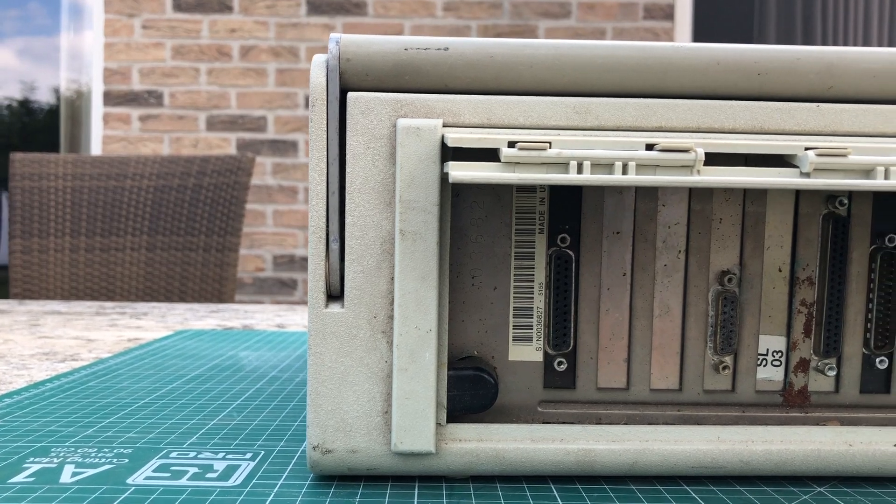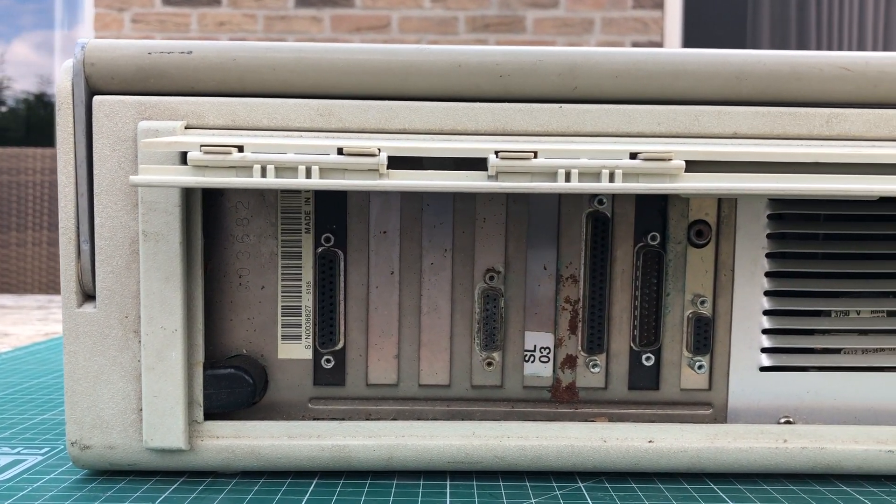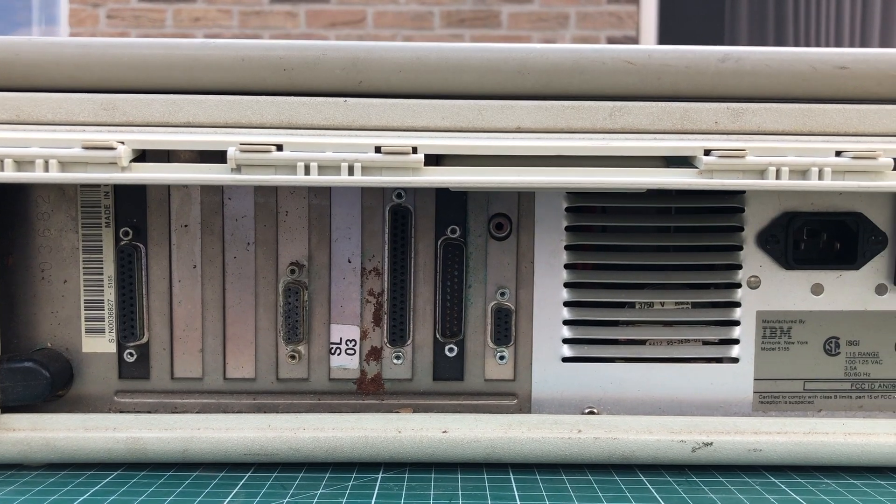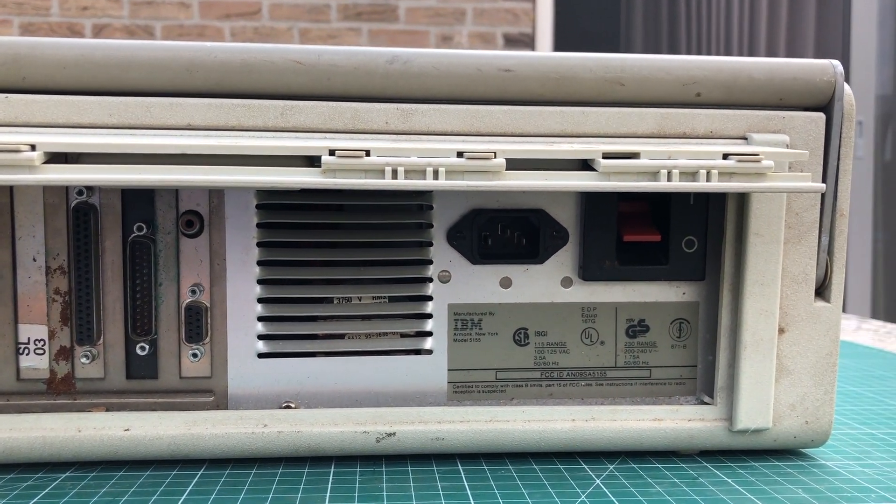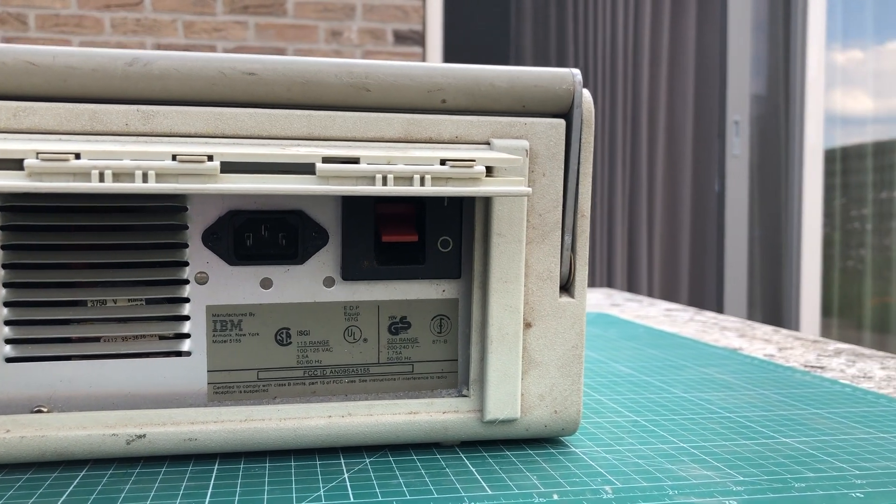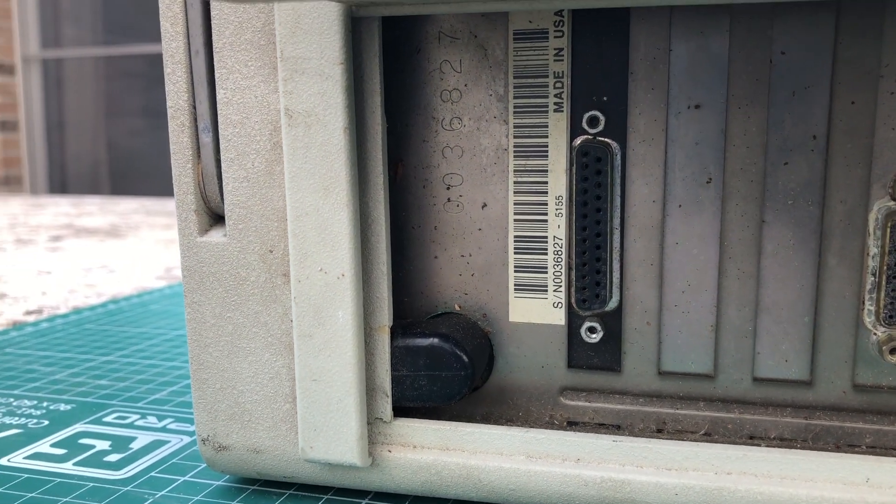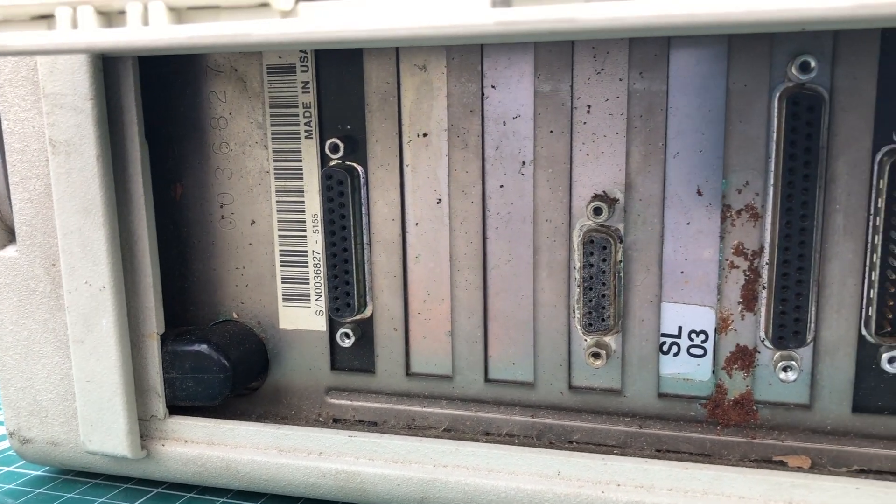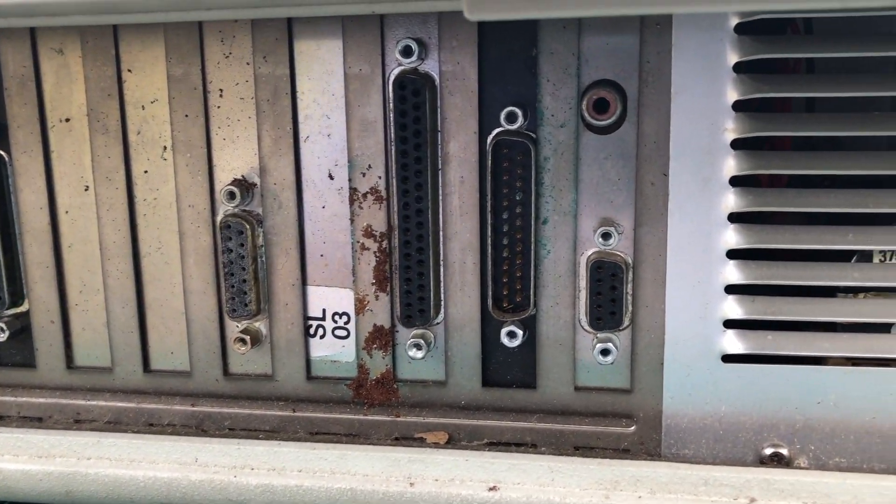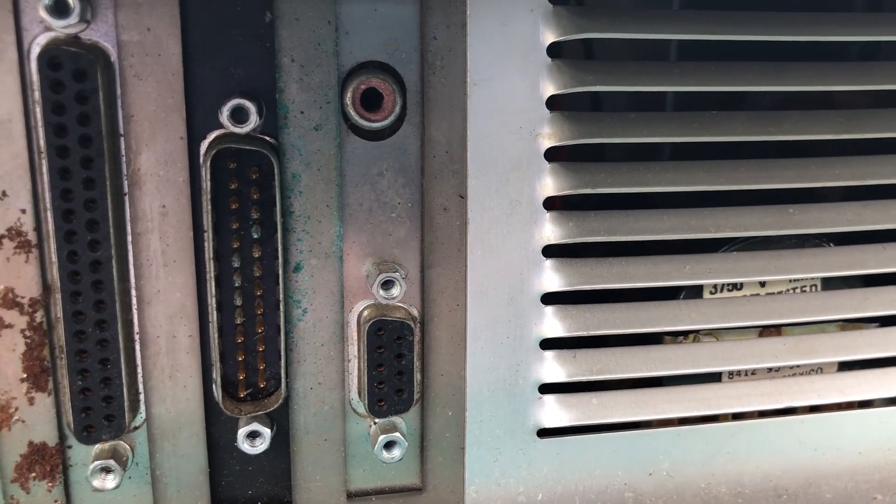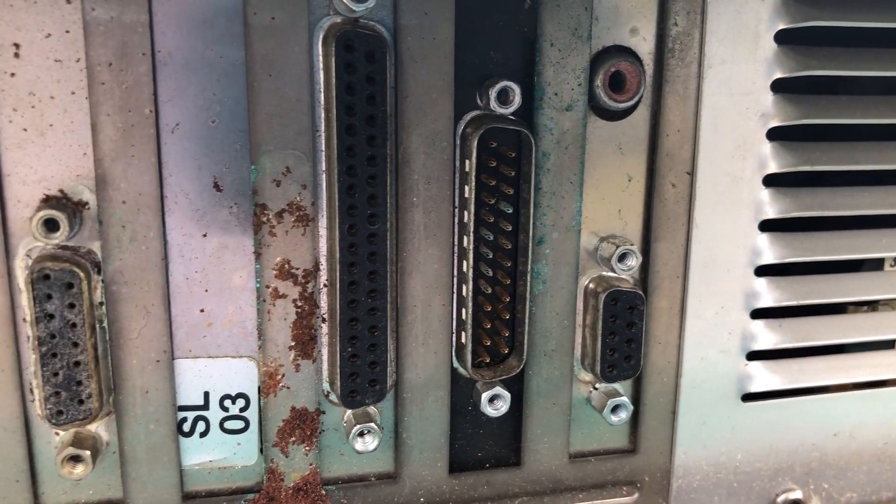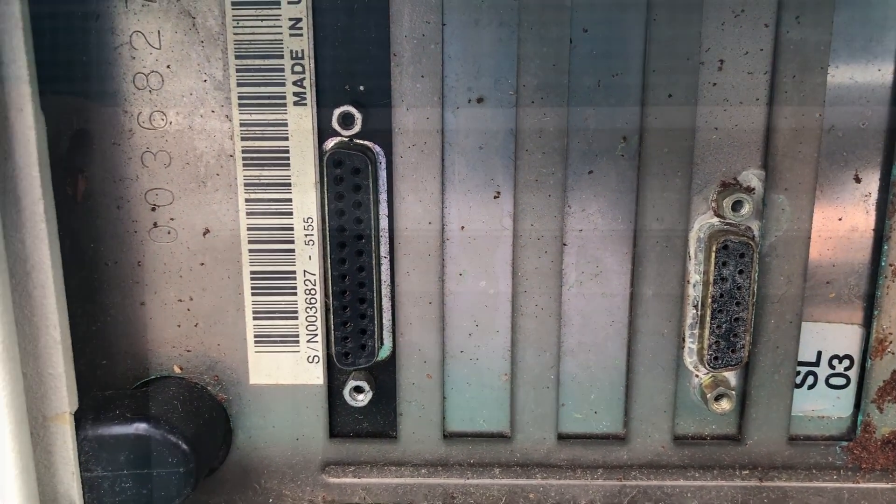But there was some corrosion and rust on the back side of the case here near the expansion cards. And the PC was also advertised as non-working, so I would probably have my work cut out for it. I first wanted to open her up to see the condition of the main board and expansion cards, because this is not something you want to see on your PC.